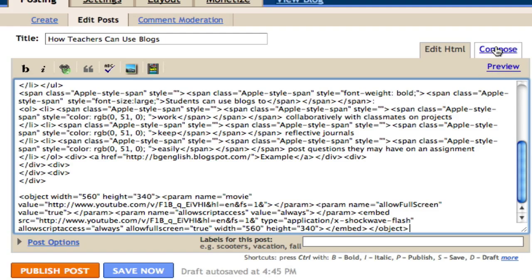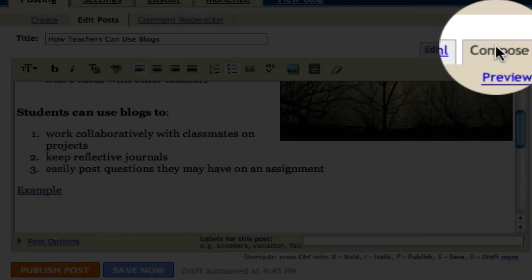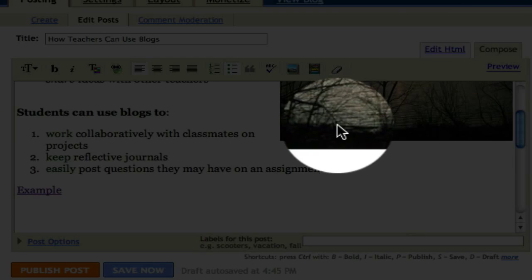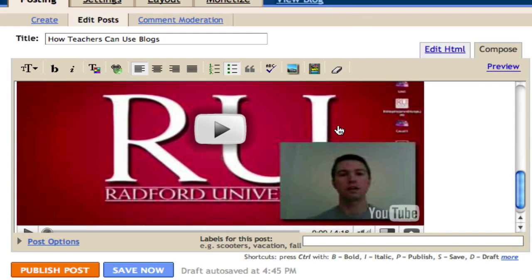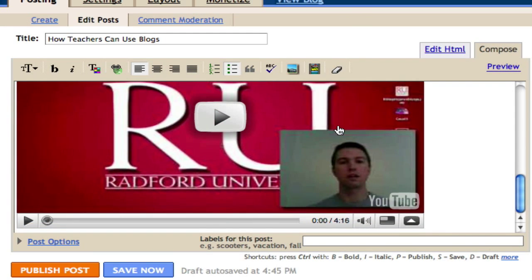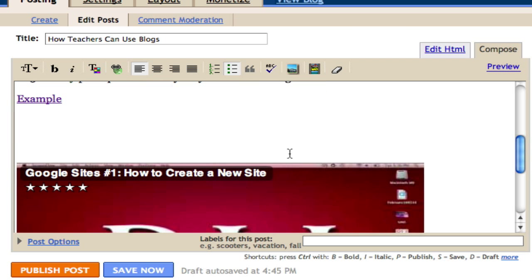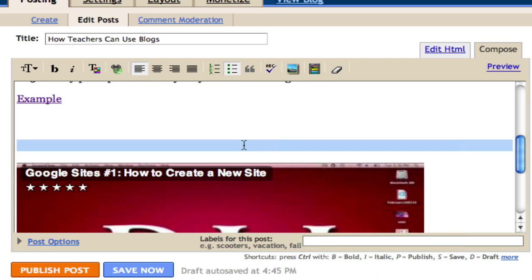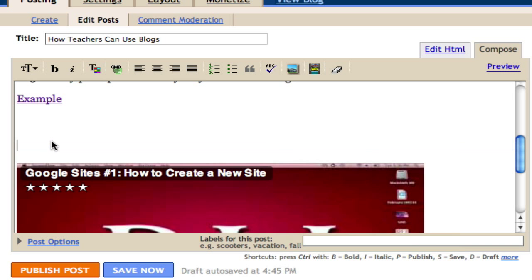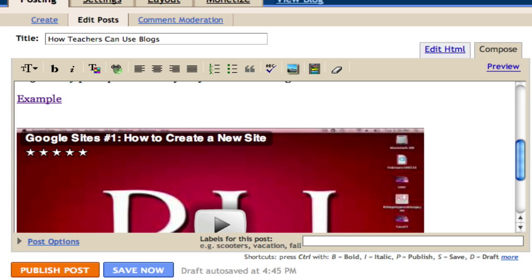I then can click compose. And my video should appear at the bottom of the page. I want to just get rid of some spaces so that it'll look a little nicer. So I'll just backspace a little bit.